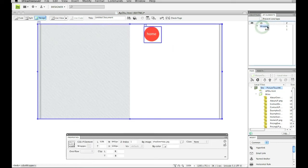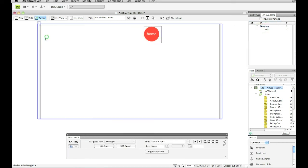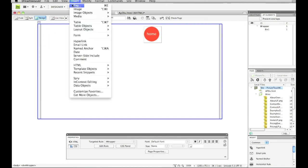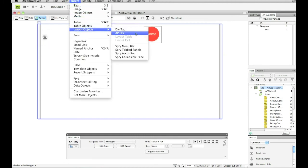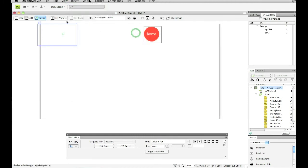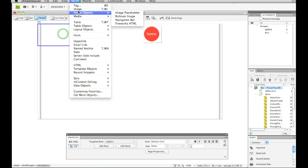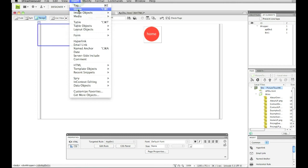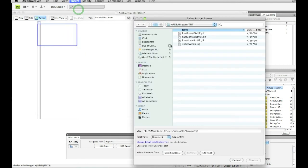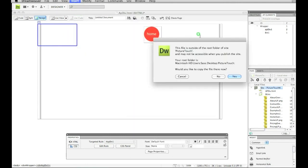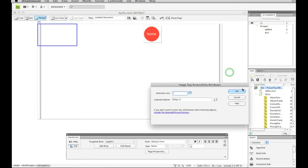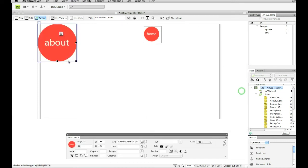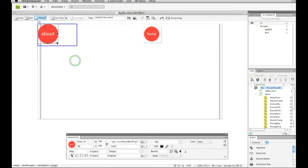So I go back to my main wrapper. You can just click on it here. And I make sure the cursor is in that wrapper. And I go to insert, layout objects, AP div. And I'm going to put another image or button or whatever you want to put in there. I'm going to put an about button.